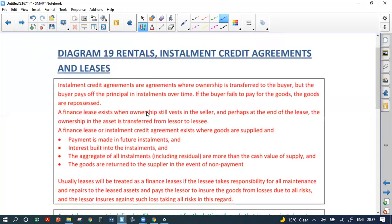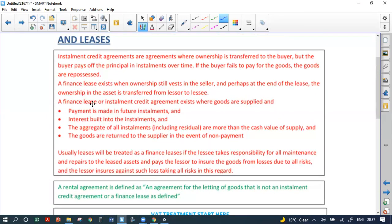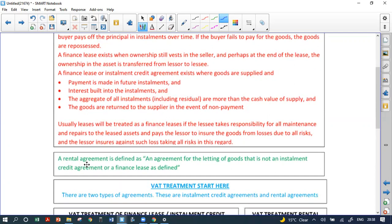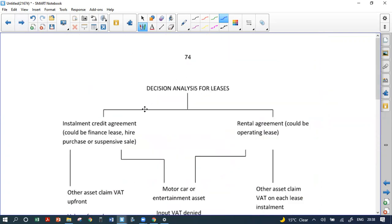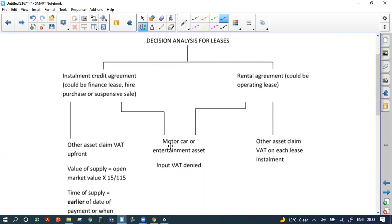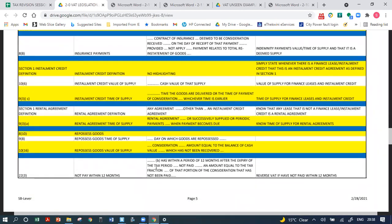For rentals versus installment credit agreements: an installment credit agreement — which includes finance leases and hire purchase — has its own set of rules. If it involves a motor car or entertainment asset, input VAT is denied. For anything else under an installment credit agreement, the value of supply is the open market value times 15/115 — open market value is used because the lease agreement doesn't contain a selling price.